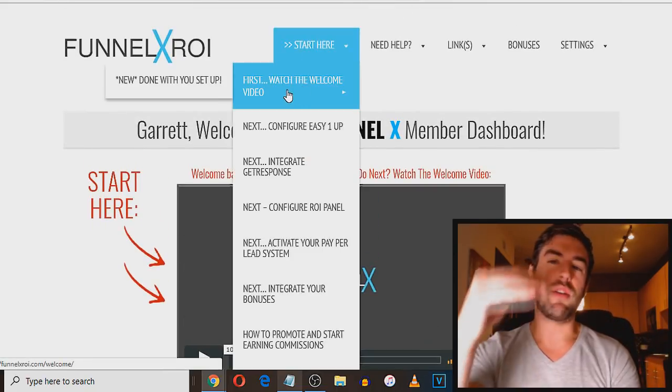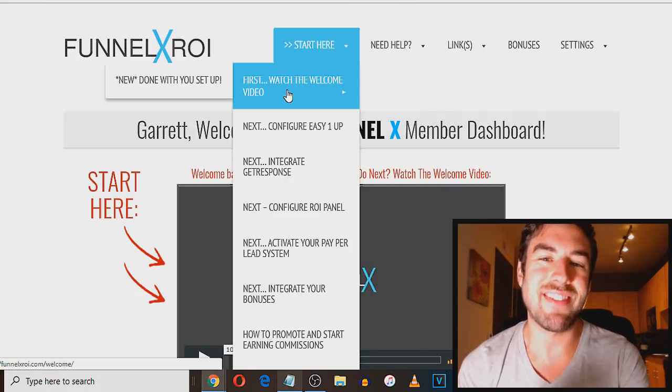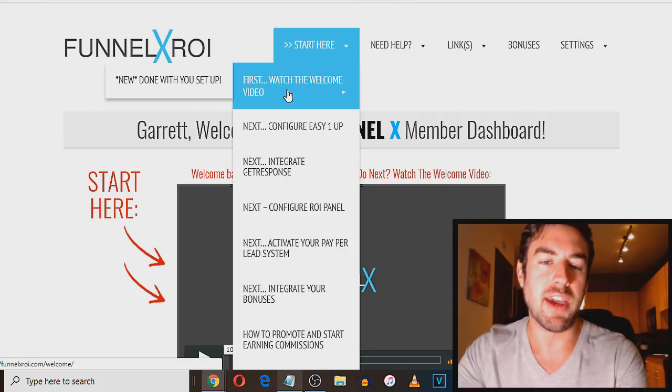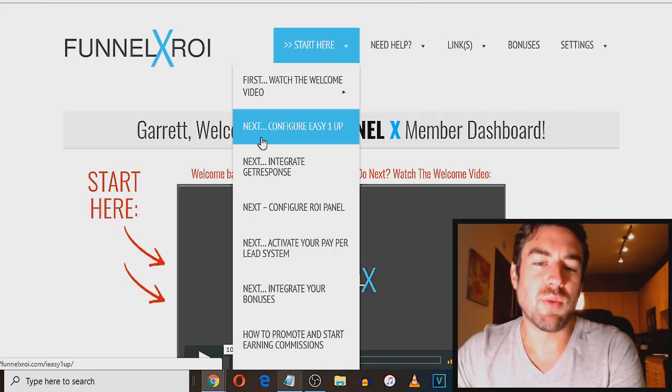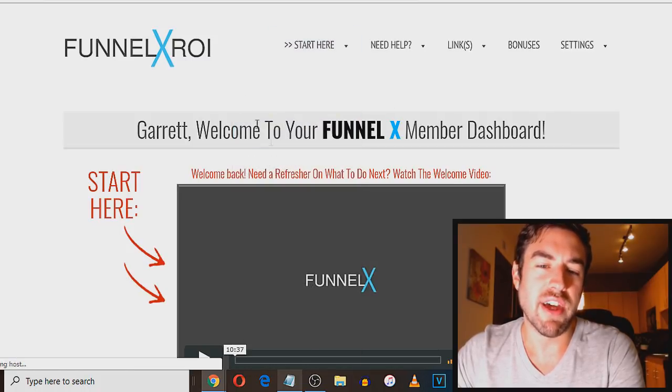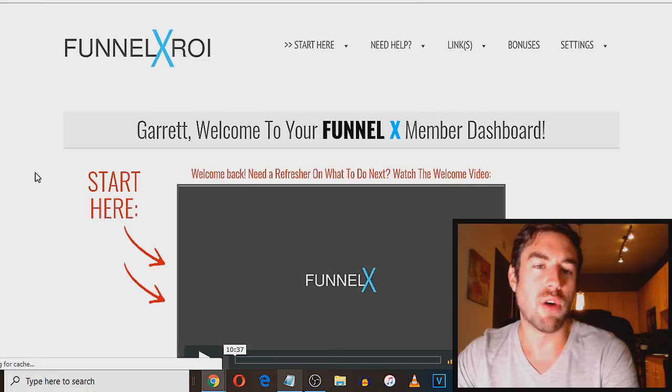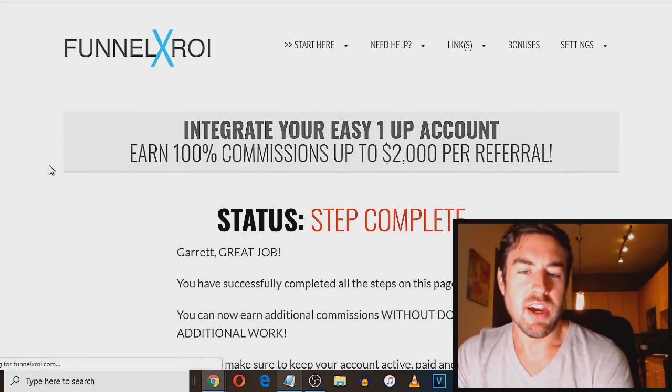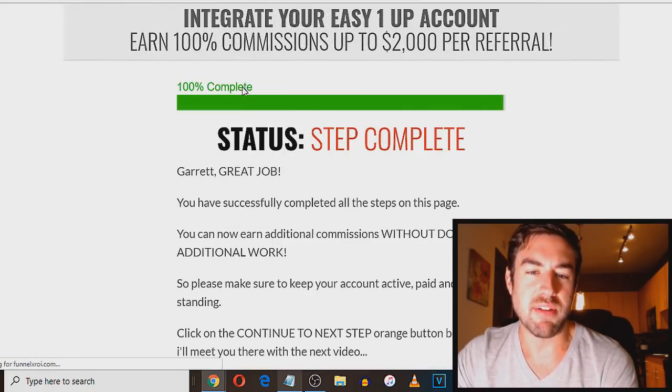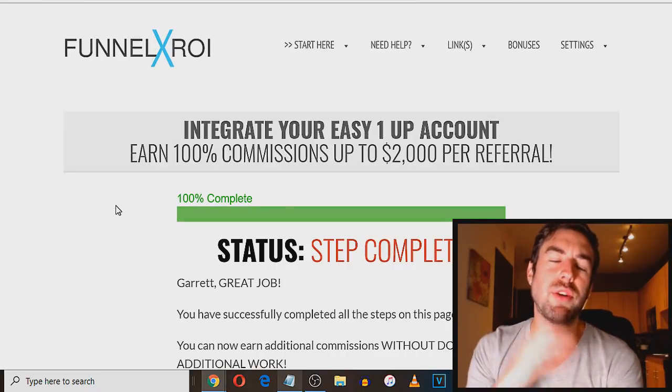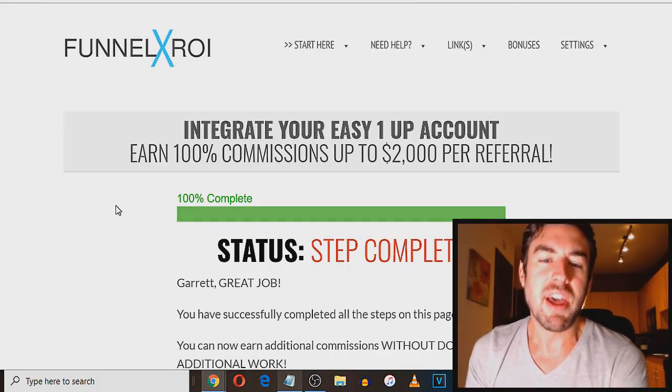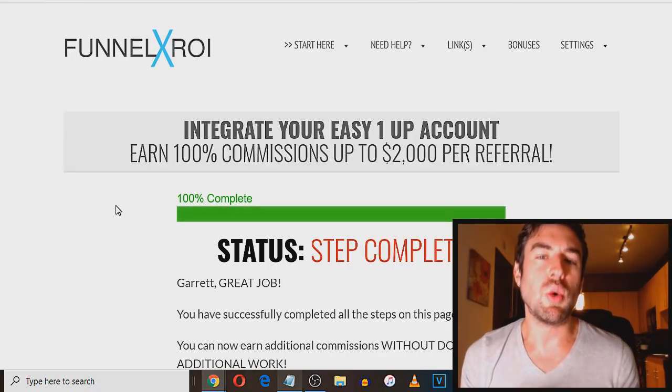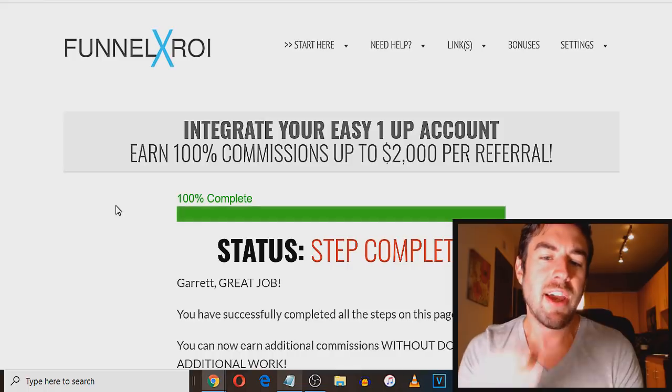you'll be fully loaded and ready to go out there and start to make commissions. The first step is going to be watch the welcome video. And he's literally going to walk you through every single step to set this up. Now you want to watch the welcome video. You next want to configure easy one up. And if I go to that step, I should already be configured. So it says step complete, I've already completed that. But it's going to walk you through every single step in order to hook up your account.